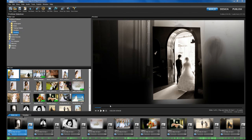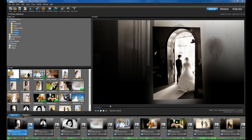ProShow allows you to output your slideshow to pretty much any format imaginable, including DVD, Blu-ray, plus direct uploading to Facebook and YouTube.